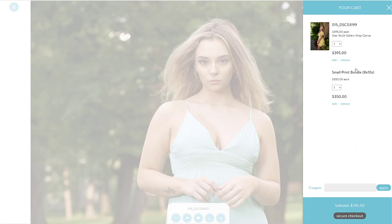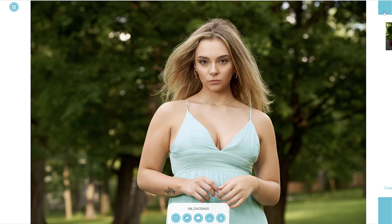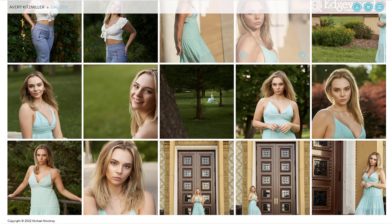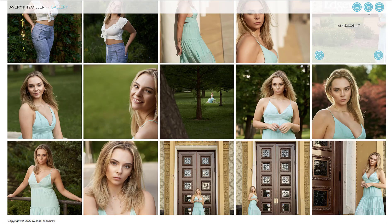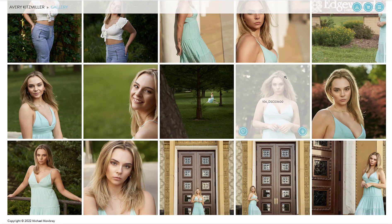Now we can go and view the cart. We can see everything in there — the 16x20 gallery wrap canvas and the small print bundle. The specific image assignments within the bundle can be sorted out when you submit your order.